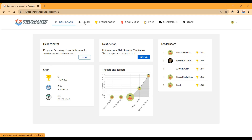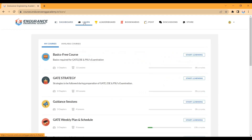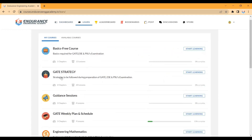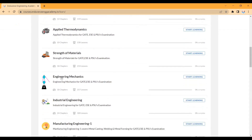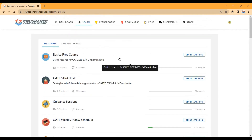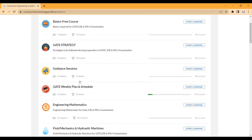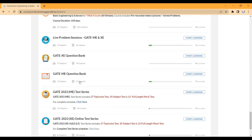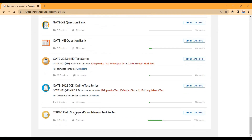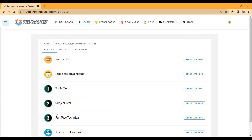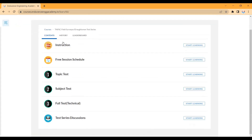Go to the Learn tab, then go to All Courses. In your student account you can go to basics, free courses, and gate strategies. You can also go to the TNPC Field Surveyor Draftsman test series and click on that to open the page.